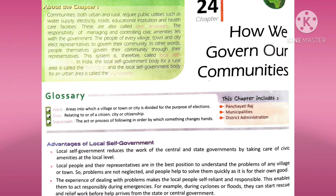The experience of dealing with problems makes the local people self-reliant and responsible. This enables them to act responsibly during emergencies — for example, during cyclone or floods, they can start rescue and relief work before help arrives from the state or central government. Jab yeh log local level pe kaam karte hain, toh yeh kaafi experienced ho jaate hain, aur kisi bhi emergency mein, jaise baad ya cyclone aata hai, toh yeh apne taraf se rescue karna shuru kar sakte hain.